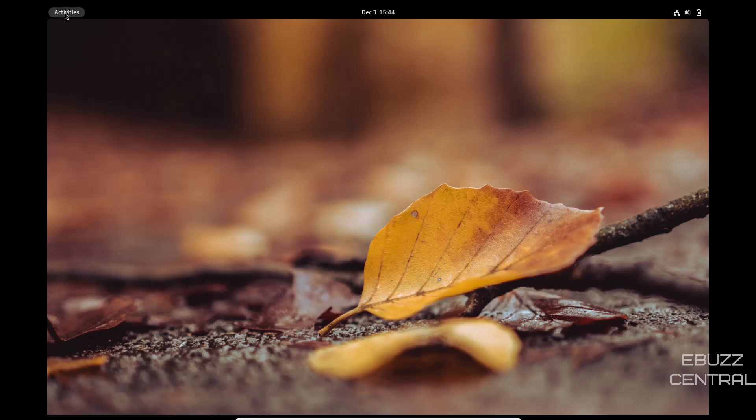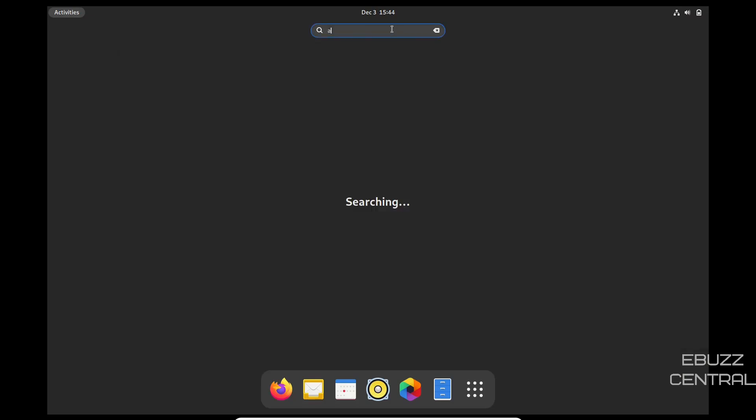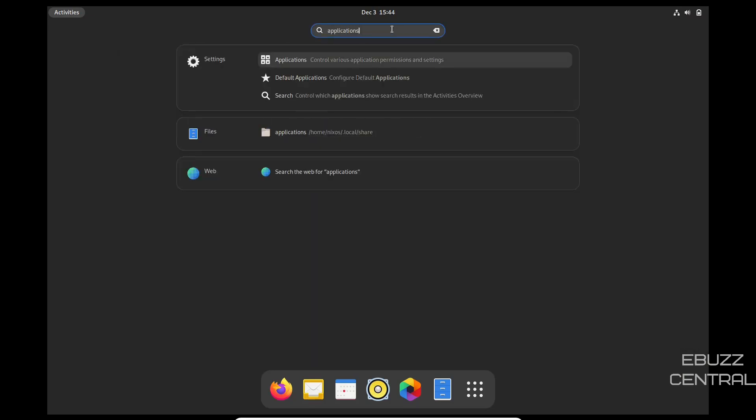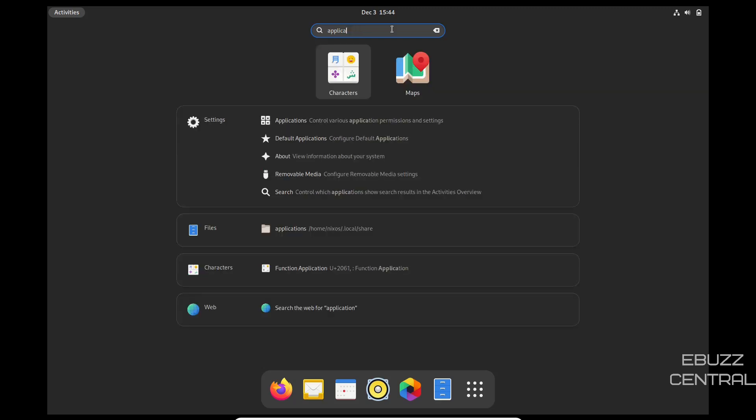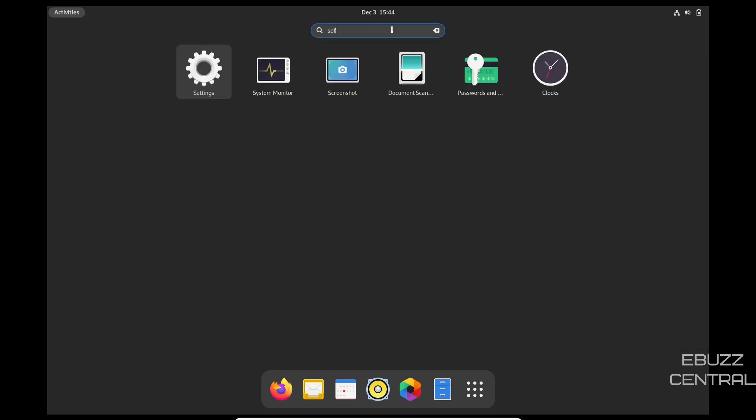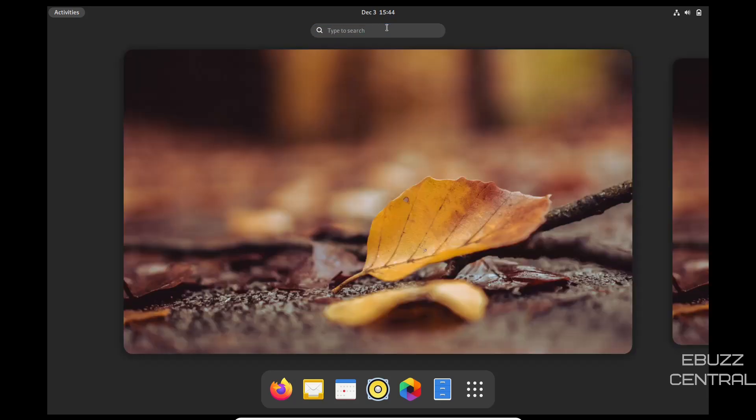I want to go to activities. I want to see if there's a way to install applications. Let's look for software. I don't see it. So let's just scroll through and see what we can see in the menu.